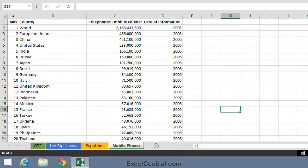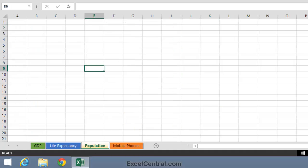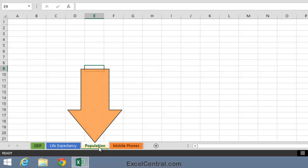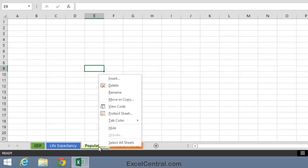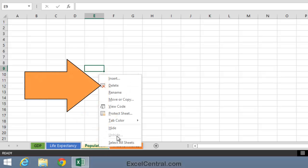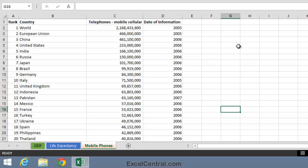Let's now imagine that you want to delete the Population tab that you've just added. To do that, you right click on the Population tab and select Delete from the Shortcut Menu.